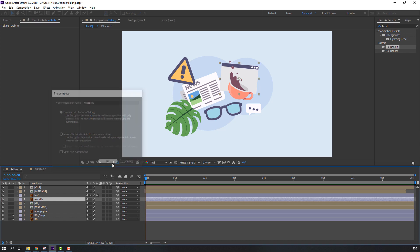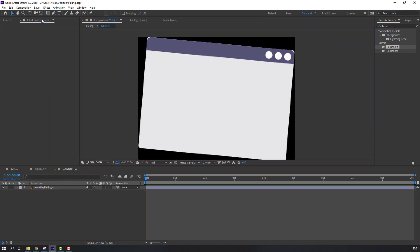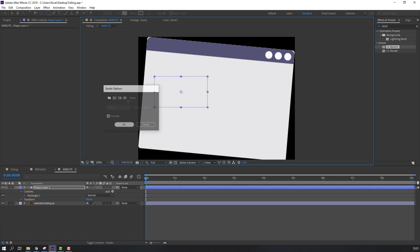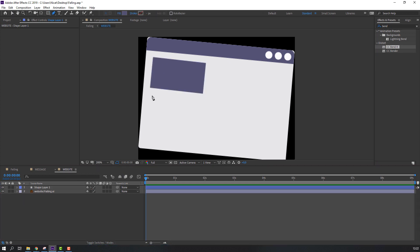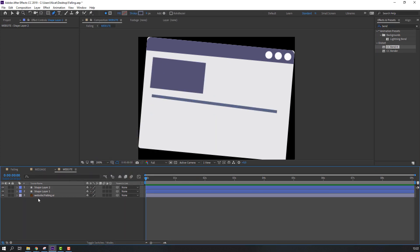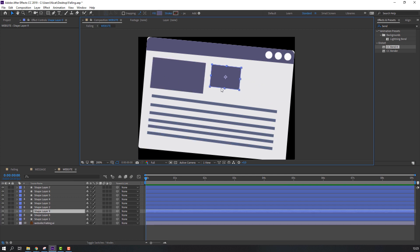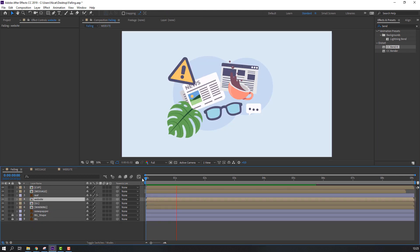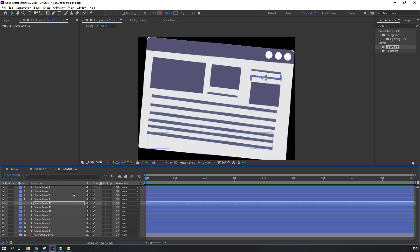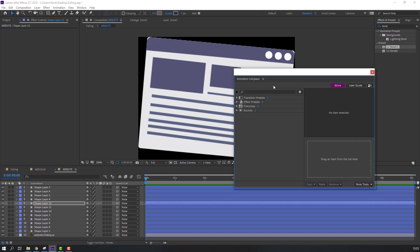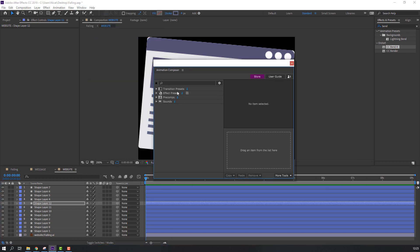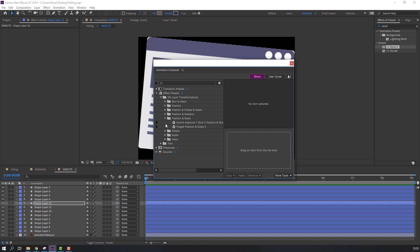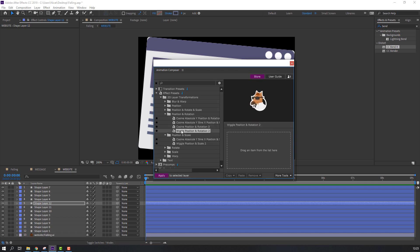Let's close, open this website precomp, right mouse > Pre-compose > add name 'website' and click OK. Open this composition, go here, and create a new shape layer. Go to Window and open Animation Composer — this is a free plugin from Mr. Horse. Open FX Presets, apply to the layers and preview.